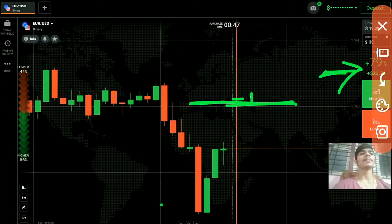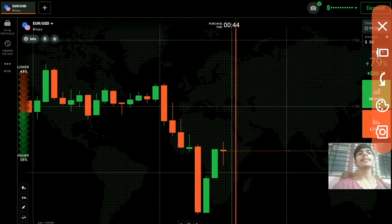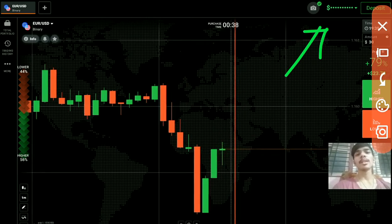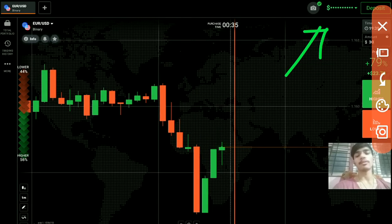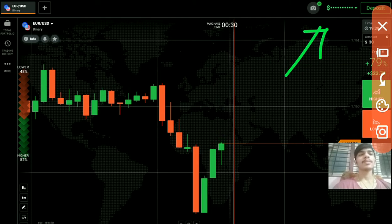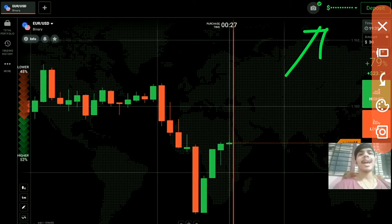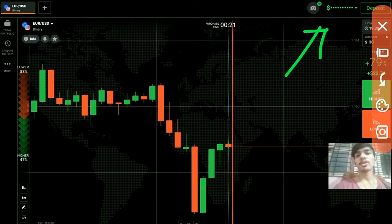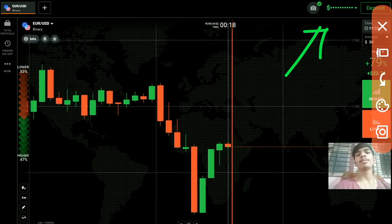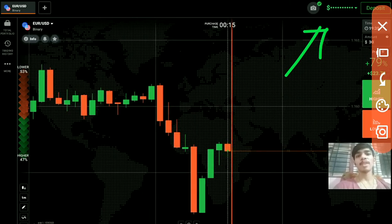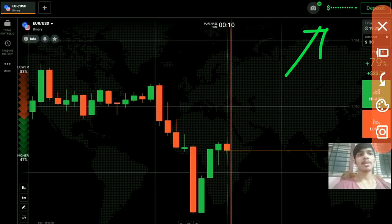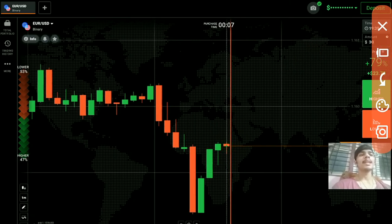In binary options you get two accounts: a demo account and a real account where you put real money. In the demo or practice account, you get fake money just for practice. Just like in stocks and forex there are brokers, the same applies in binary options — there are different brokers. I am using IQ Option broker. If you want to make an account in IQ Option, my link is in the description.